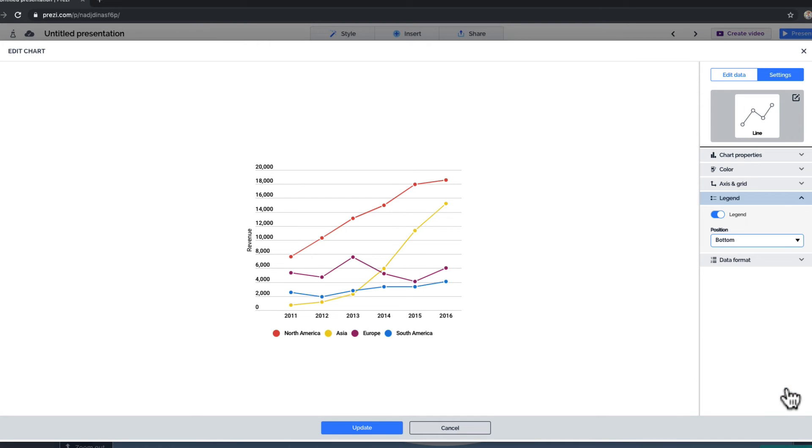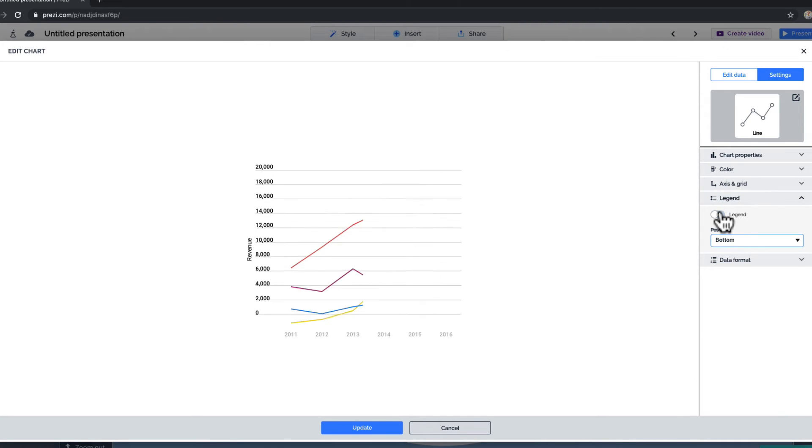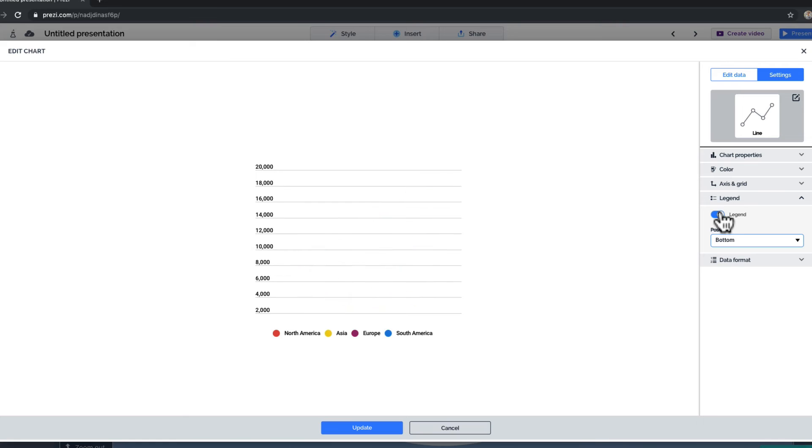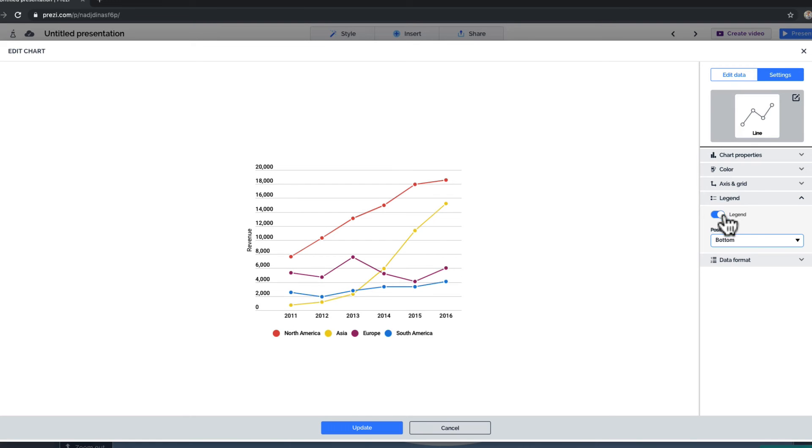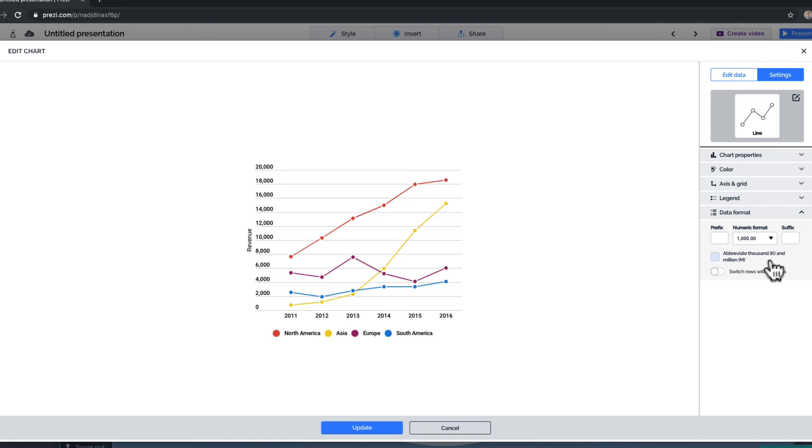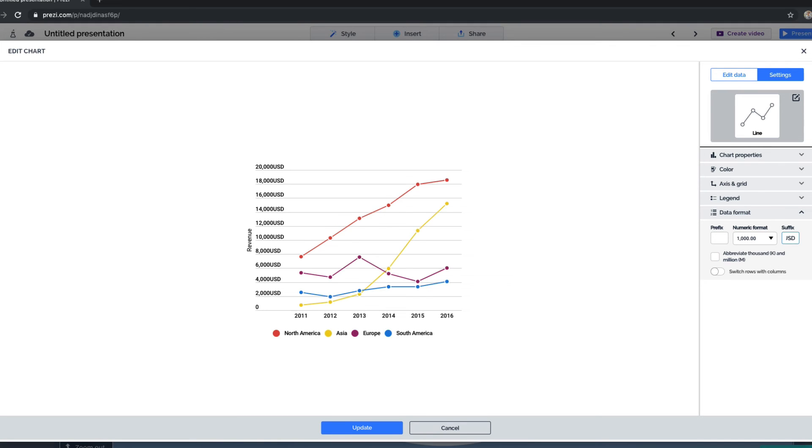Under Legend, you can choose if you want to hide your labels on the chart or not. And lastly, unfold data format. Sometimes your data needs further labeling. For example, you can add text before and after your numbers.